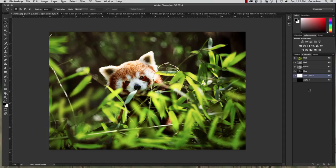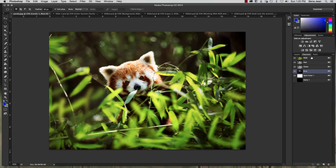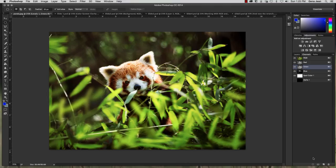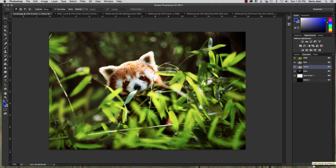Now if you want to load a channel as a selection you can select a specific channel. I am going to select the green channel. Alright with my green channel selected then I can come down here and I can select load channel as a selection.